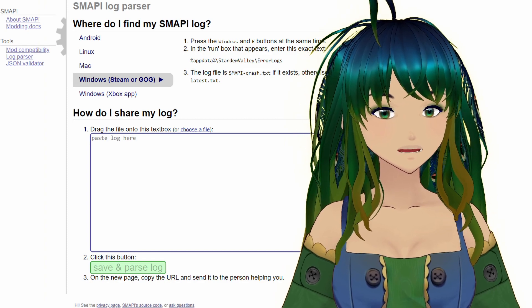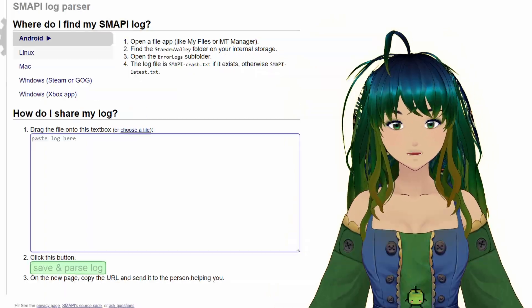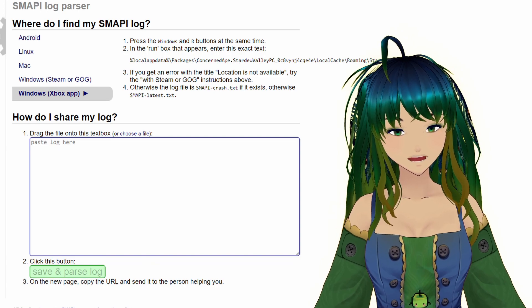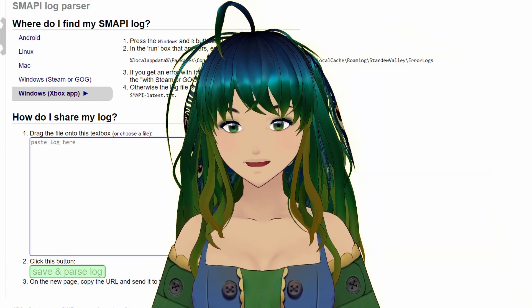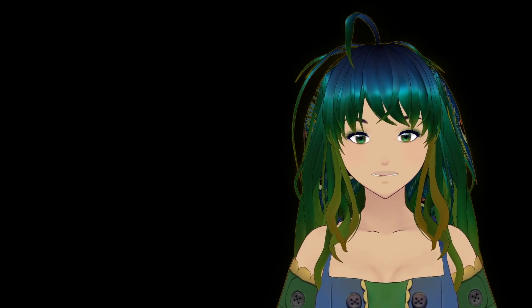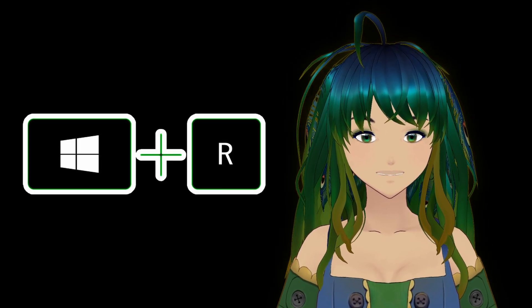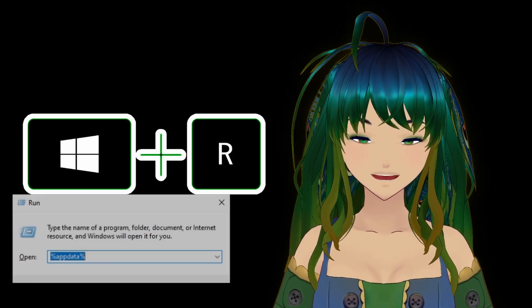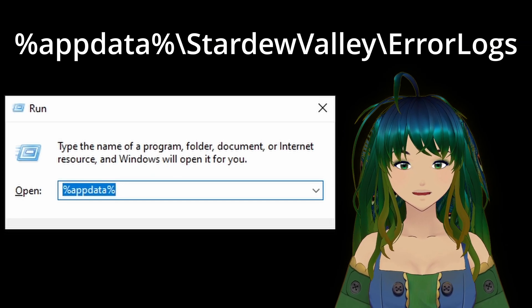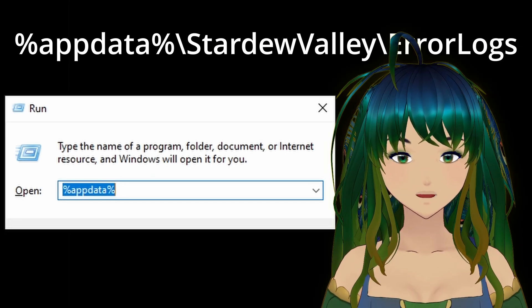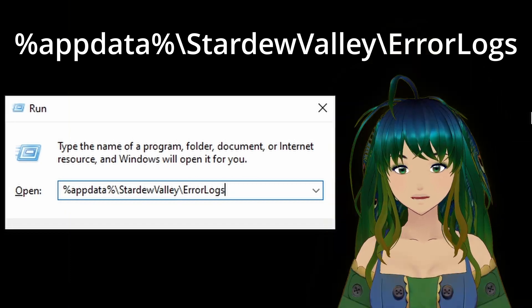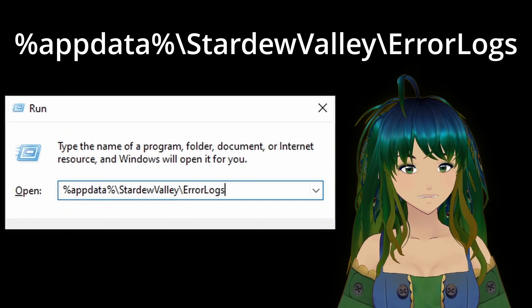I'm going to walk you through the steps for a Windows user, but if you're on Android, Linux, Mac, or using the Windows Xbox app, they have instructions for each of these. Following the directions for Windows, we are first going to press the Windows and R keys at the same time. This will cause a run box to appear, and here we can copy-paste this text, which you can either copy-paste from the description below or directly from the SMAPI log parser page.